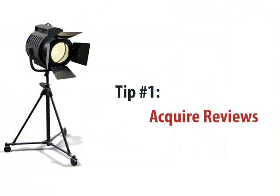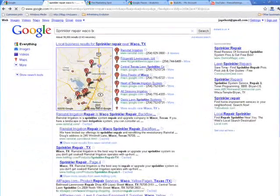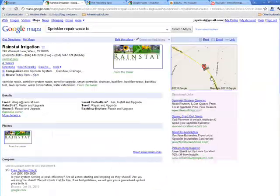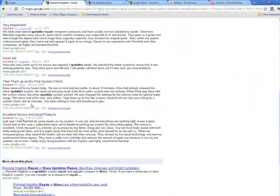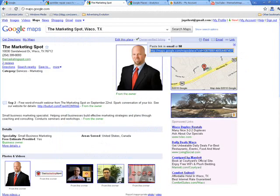Tip number one for maximizing your Google Places page is to get some reviews. For example, this business right here has four reviews. So how do you get reviews? Let me show you an easy way to do this.